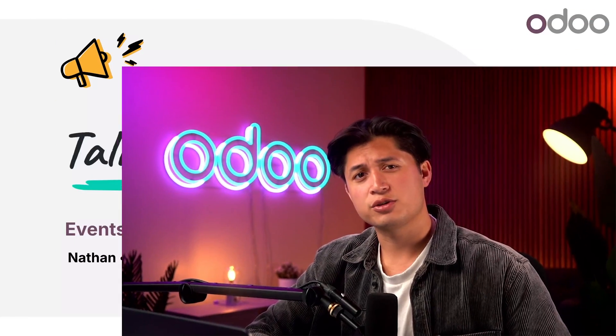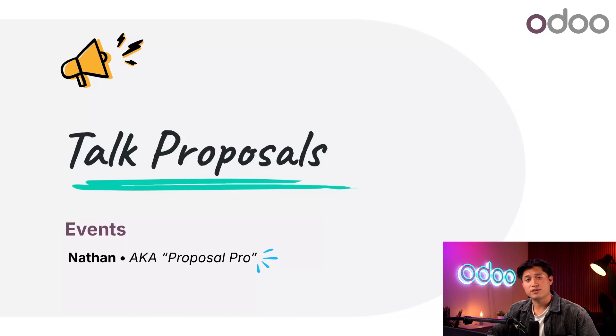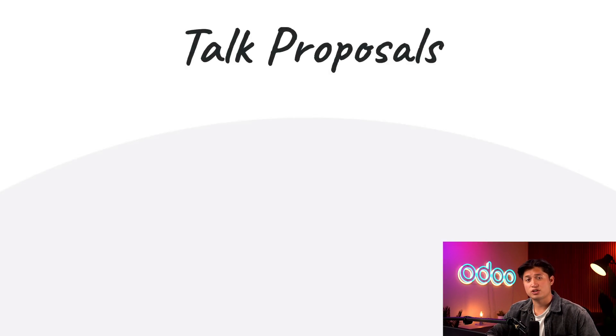Welcome back Odooers. Let's take a closer look at one of the most unique aspects of the Odoo Events application, the Talk Proposals feature.